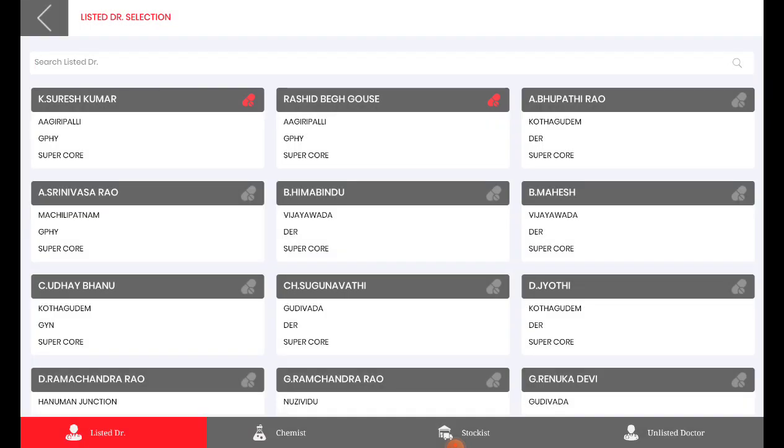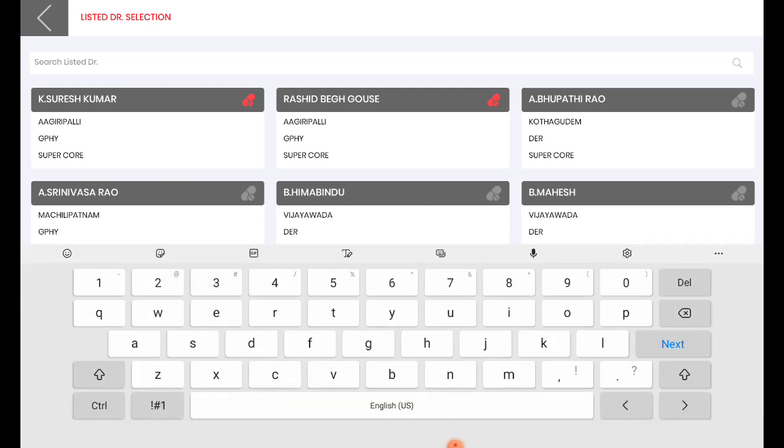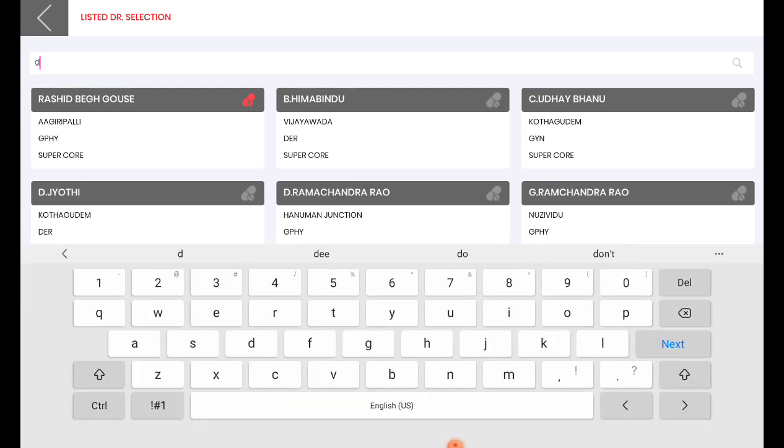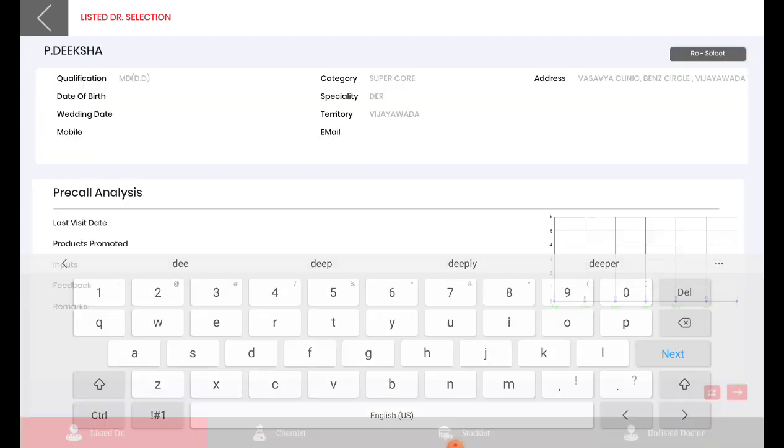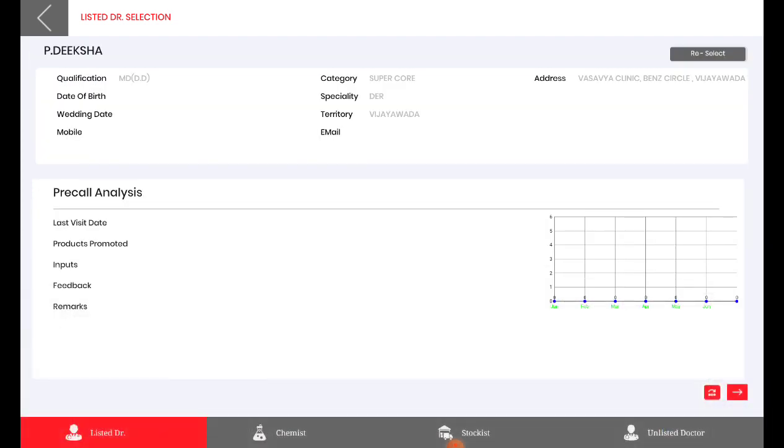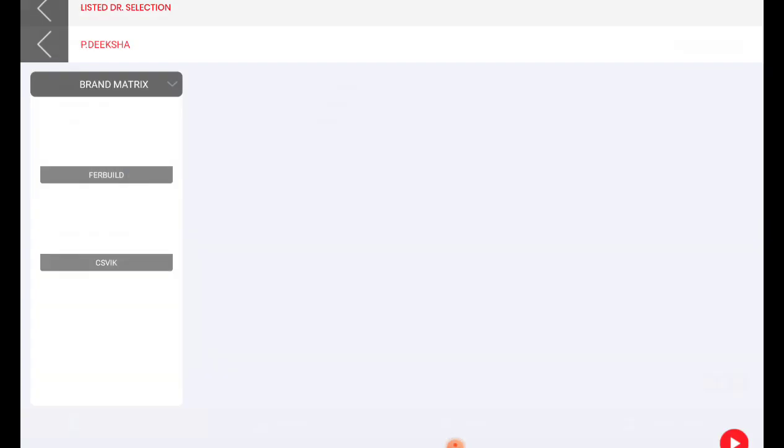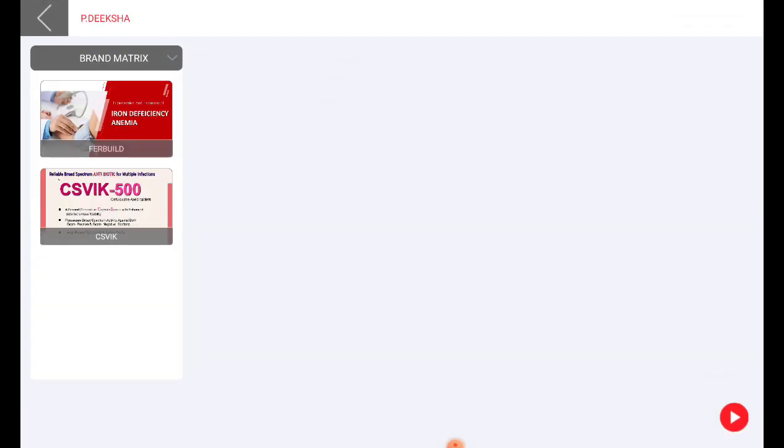We will be selecting a doctor. For example, we are choosing a doctor Diksha. So for this particular doctor we can see what all the products that we have mapped over here.